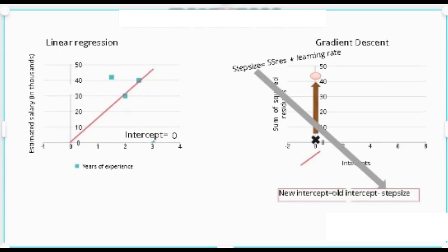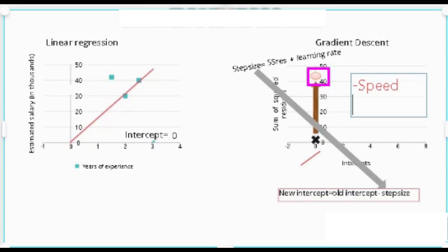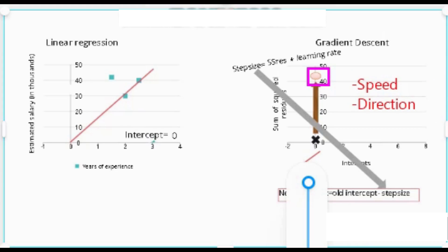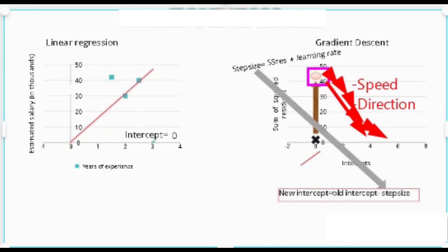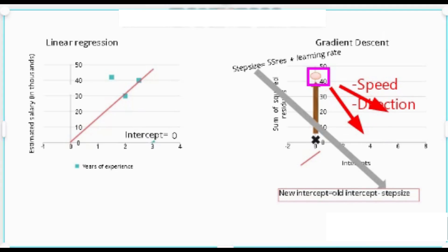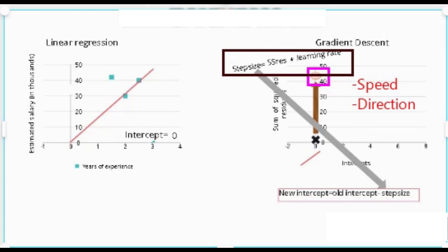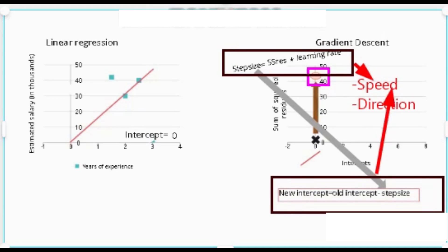Initially at this point, we need to decide two things: first, the speed we want to go — whether we can take a big step or smaller baby steps — and second, the direction we want to go. One equation determines the speed at which we want to go, and another equation determines the direction we want to go.